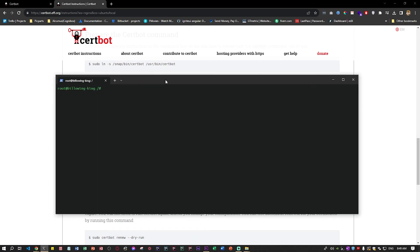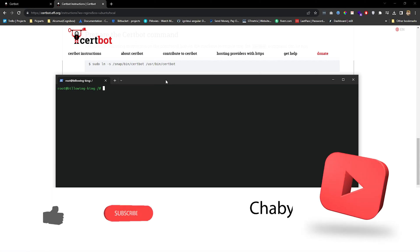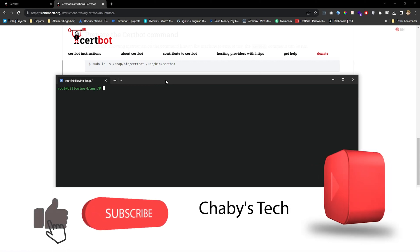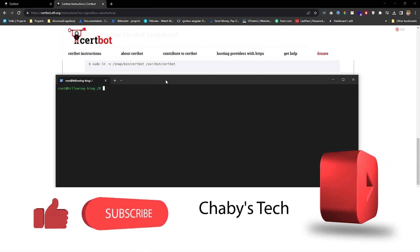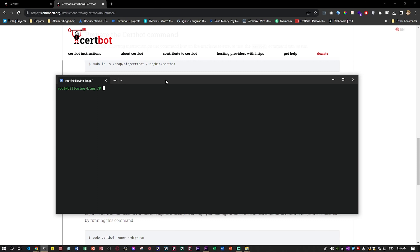After you have installed Certbot, make sure that the domains that you want to have the certification, the SSL certificate, need to be in the sites available and enabled so that Certbot will detect them.